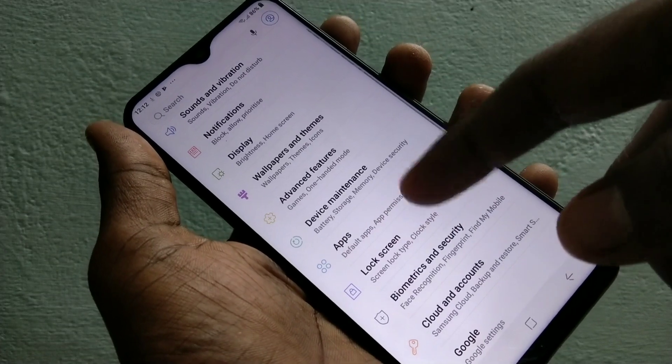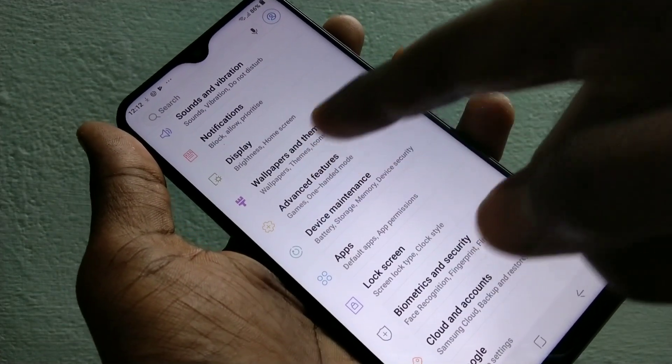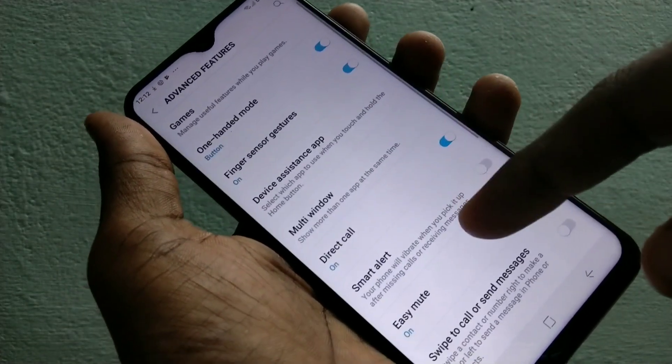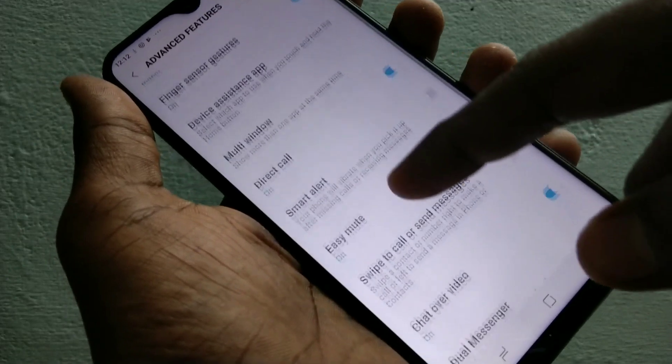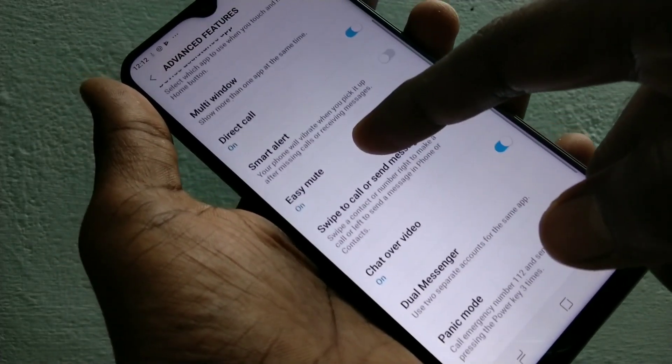First go to the settings and click on advanced features. And here select dual messenger.